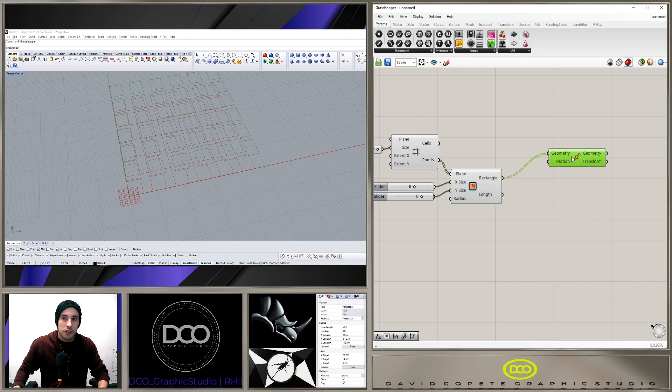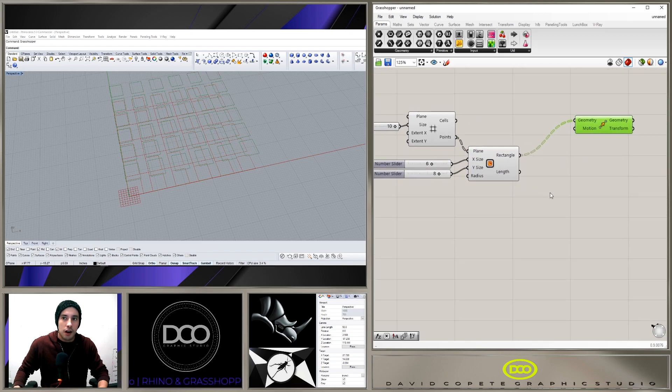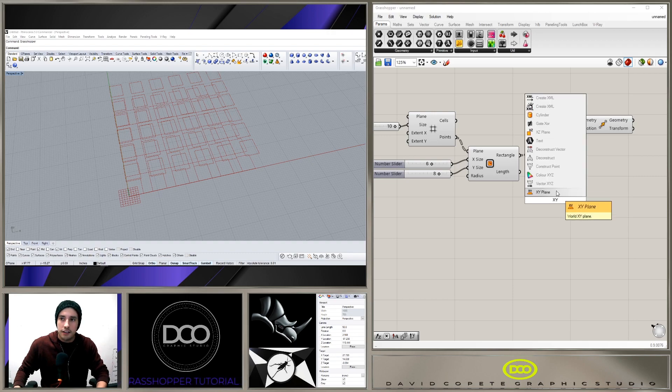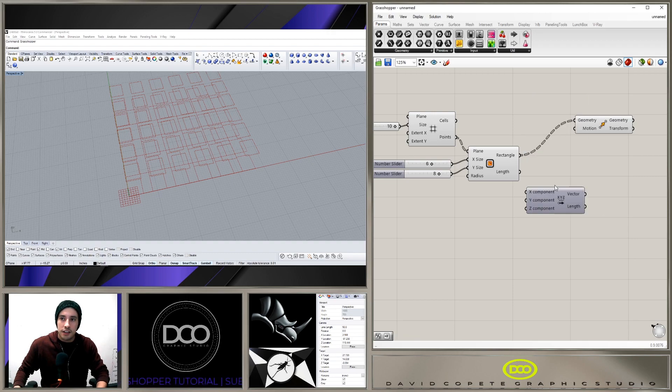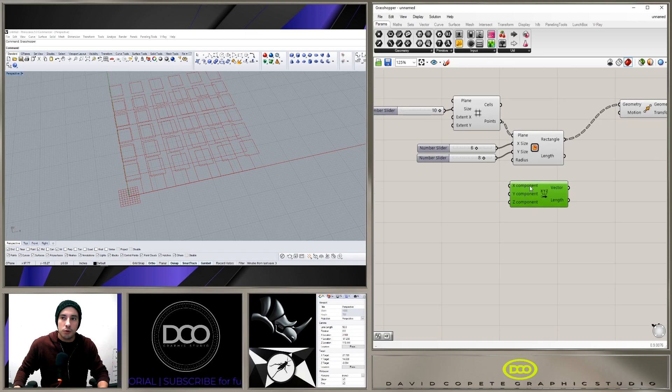In which direction? Well, we know we want to go in the X and in the Y, so let's go XYZ vector. So this is going to give us the ability to move in the X, Y, and Z with us plugging in a specific value.